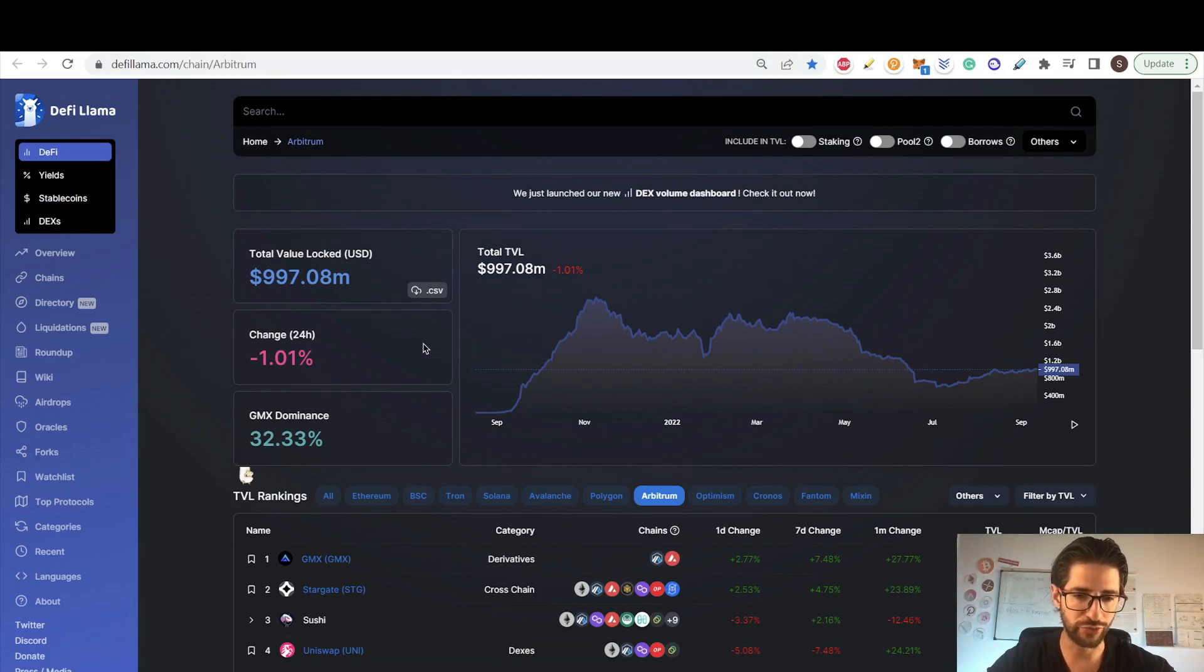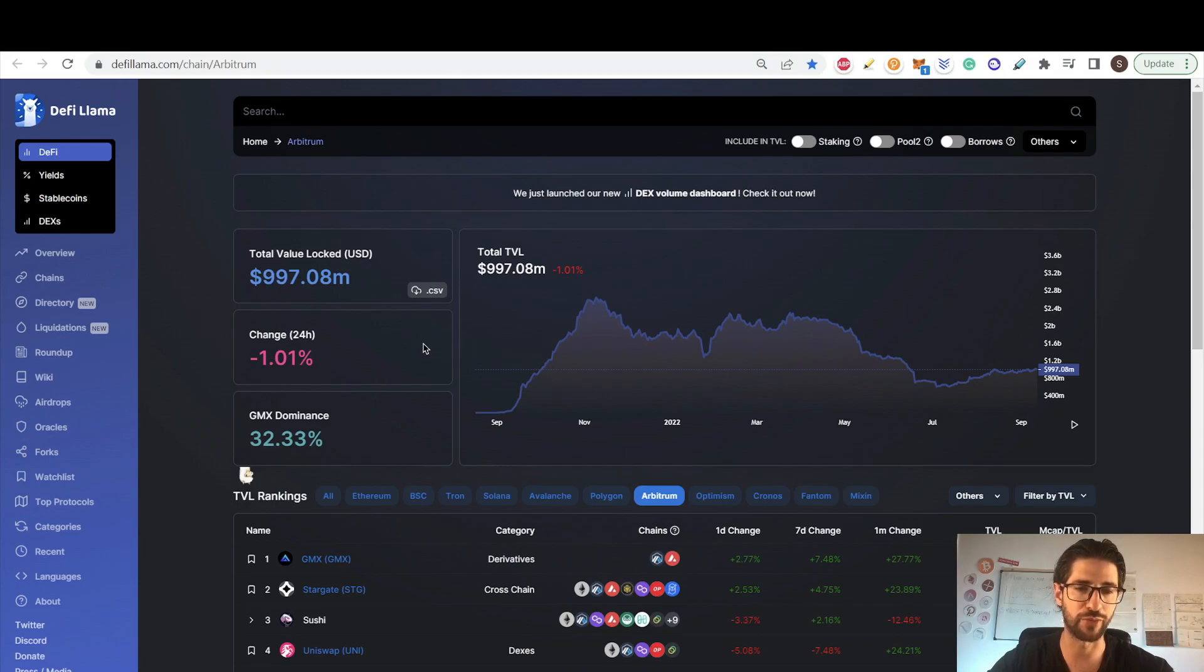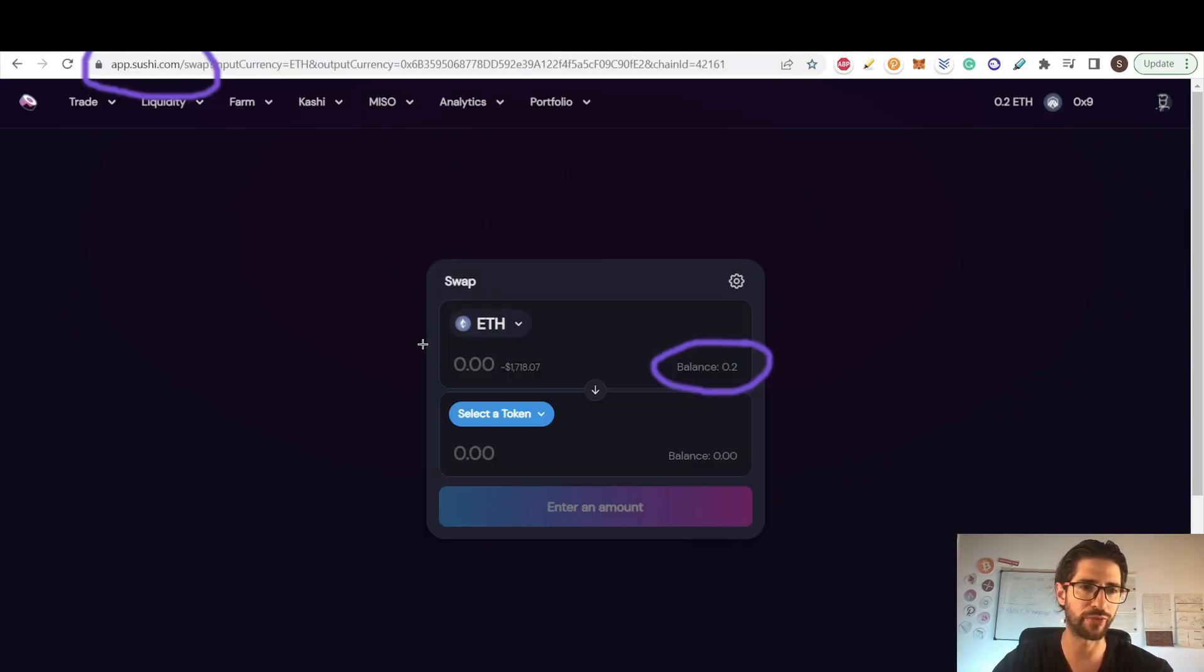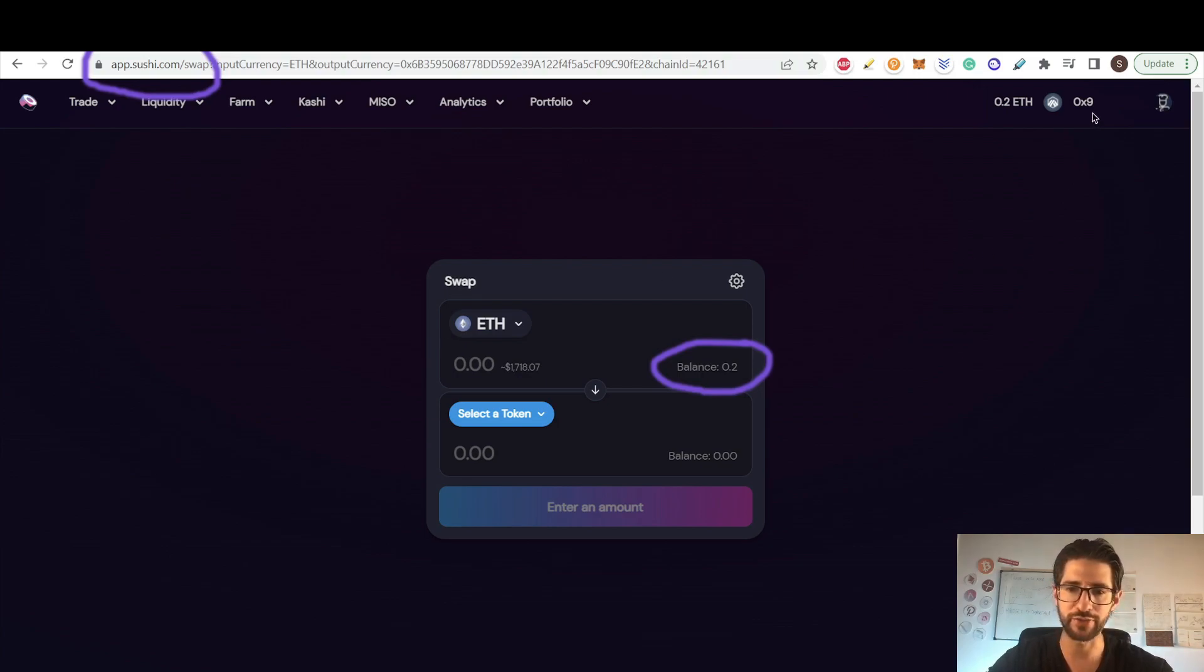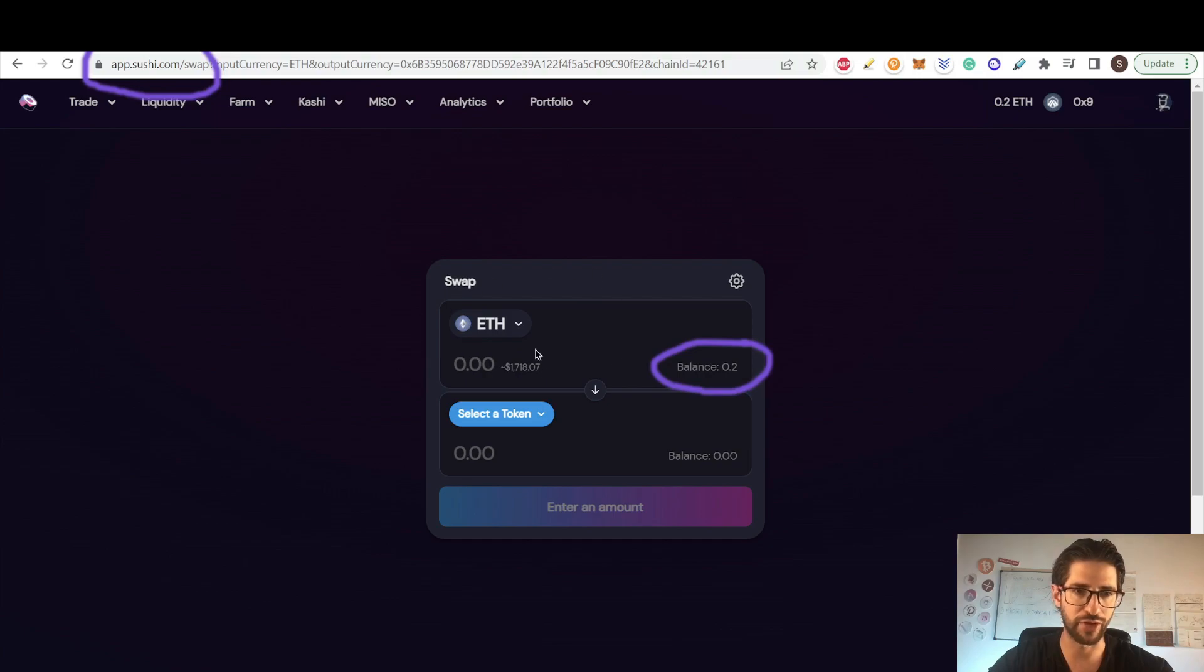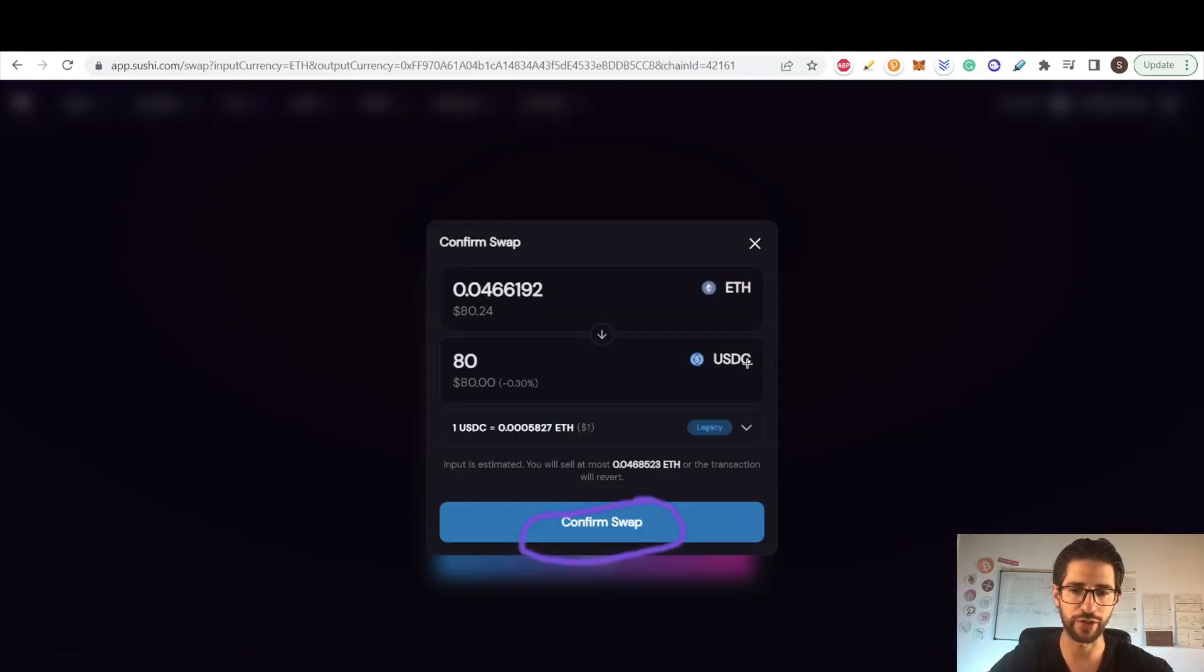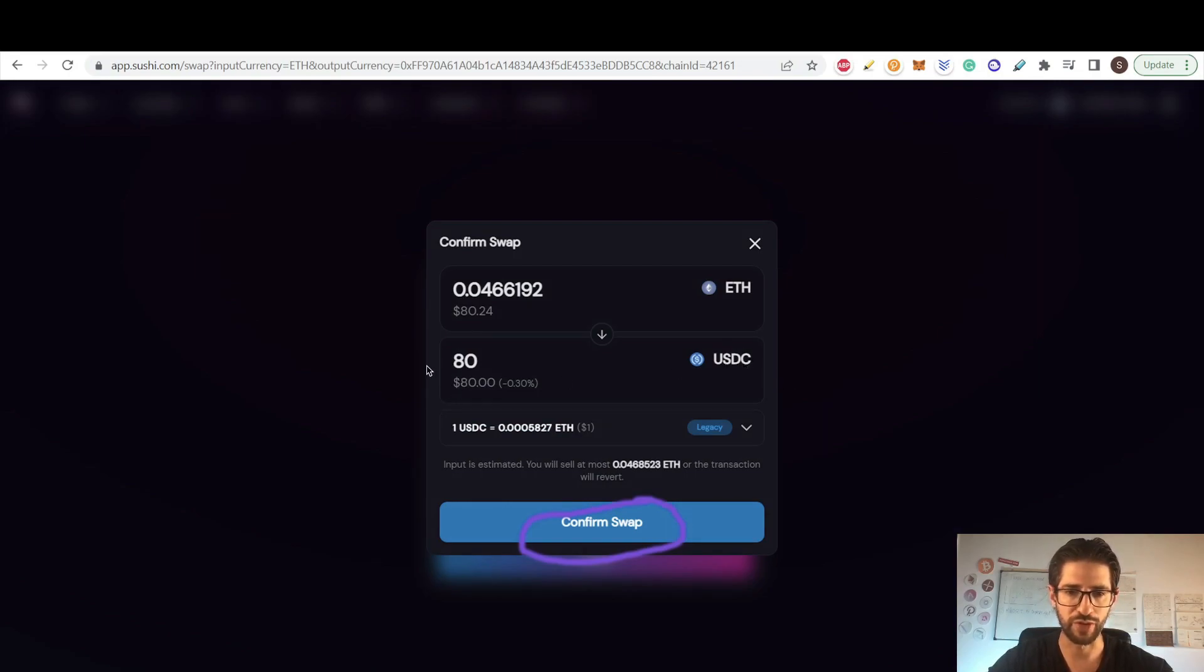So guys, we need to use some application now on the Arbitrum ecosystem. For the purpose of the video, I will use SushiSwap. I will swap some tokens. So if I go to app.sushi.com, I will connect and I will select Arbitrum network. You can see, I am already in the swap page here. I have 0.2 Ethereum, which is what I transferred into Arbitrum 1. I will select a token here, for example USDC. So I will put $80 in USDC and I will confirm the swap.